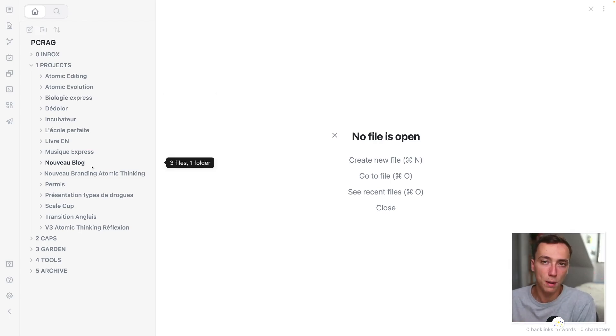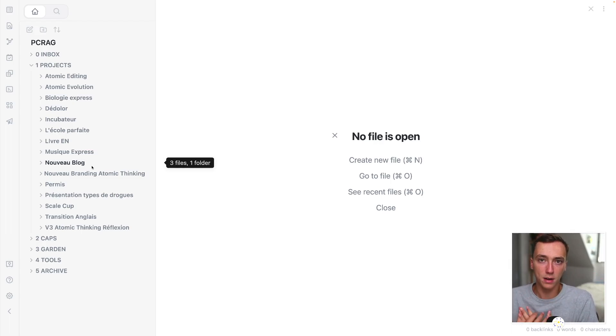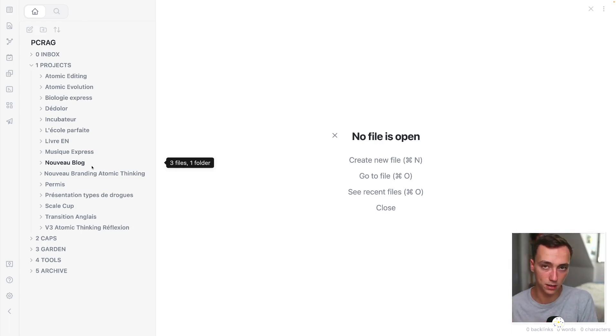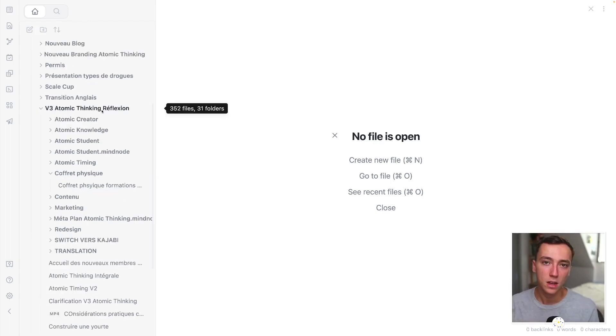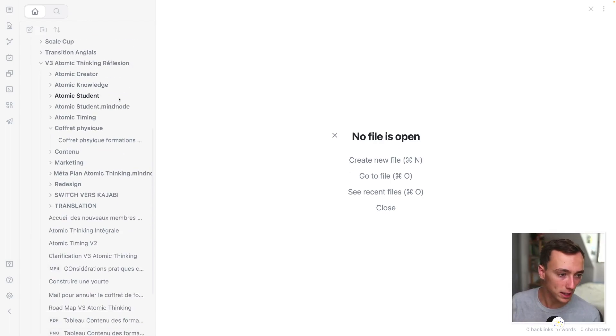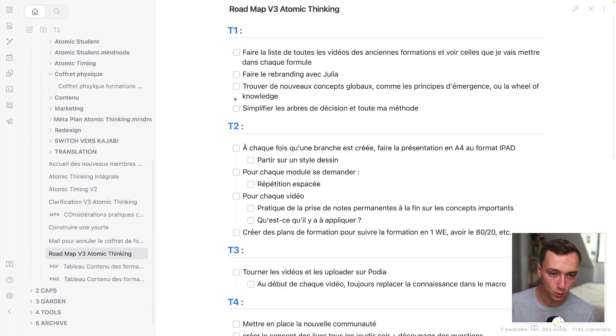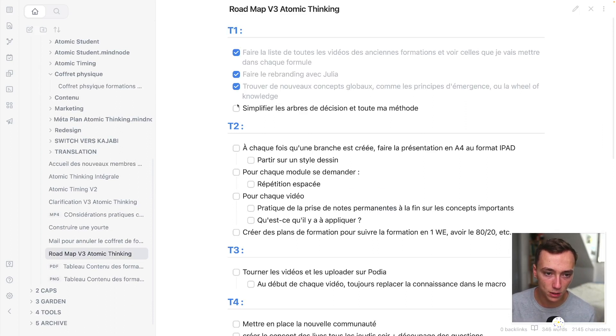So a roadmap is basically from the moment I'm here to the project, to the moment the project is finished, all of the steps that I need to take in the right order. So for example, if we take this project right here, if I open the roadmap, I will have all of the tasks that I need to accomplish to build this project.